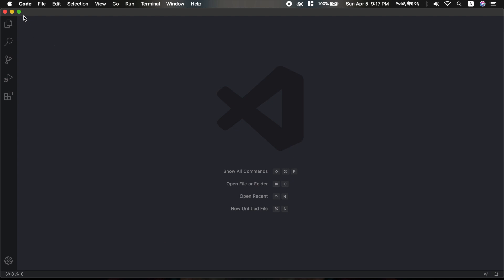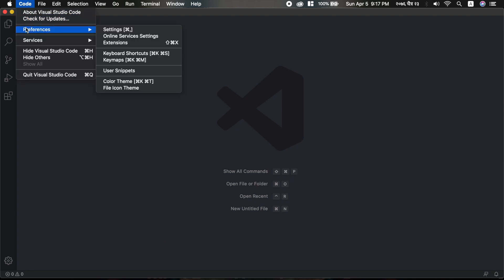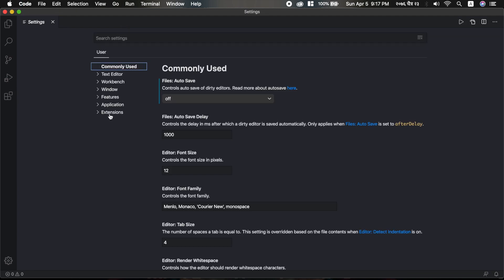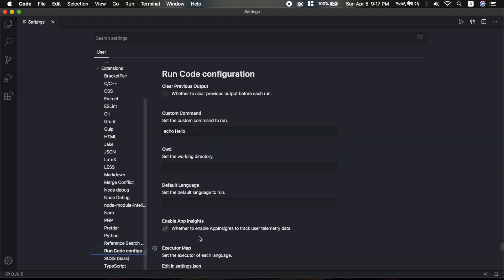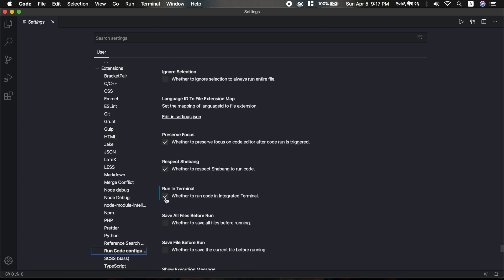Go to Code, then Preferences, and then Settings. Under the Extensions tab, find the Run Code configuration and enable Run in Terminal.